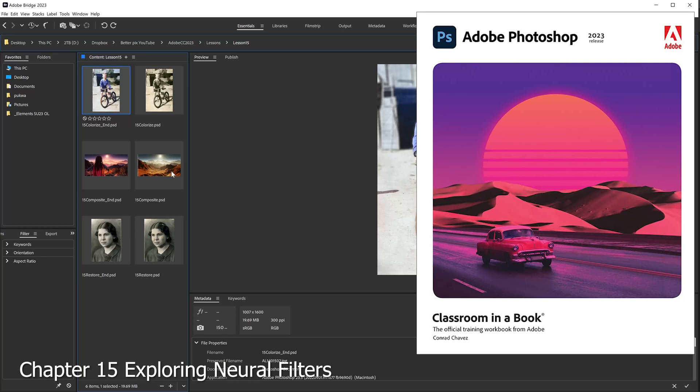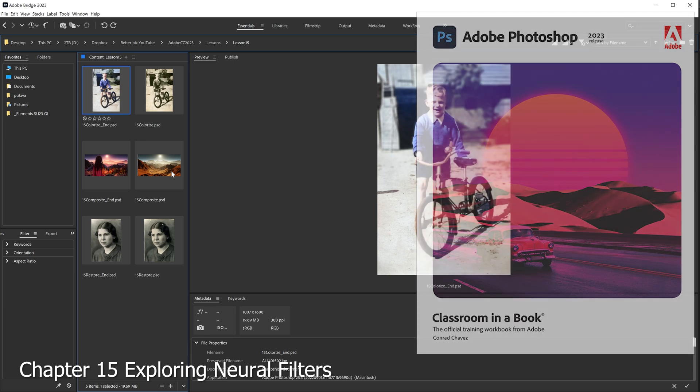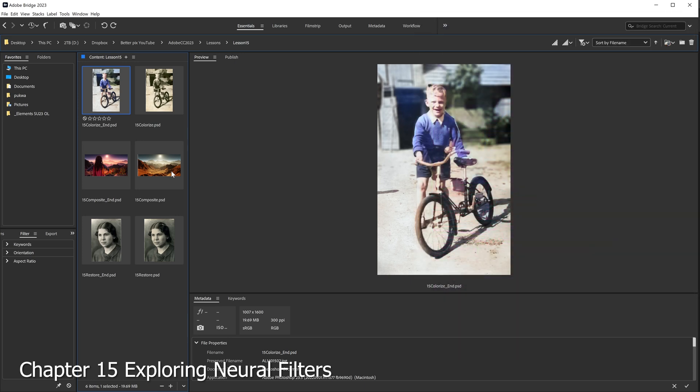Welcome to chapter number 15, Exploring Neural Filters. First, let's start off by understanding what is a neural filter.